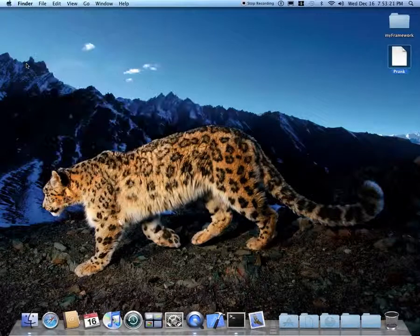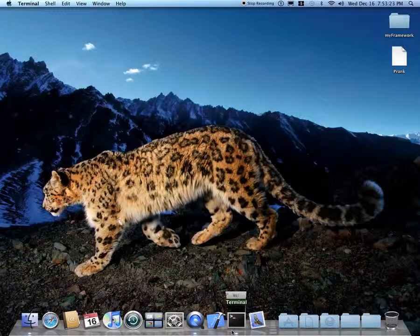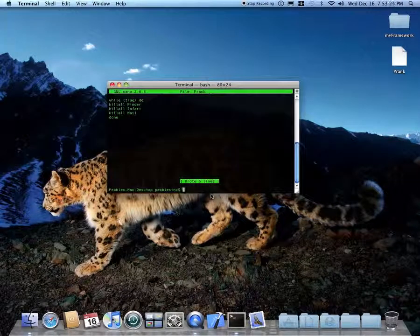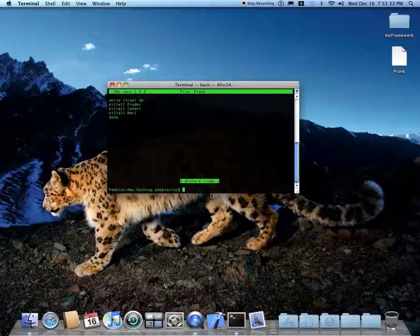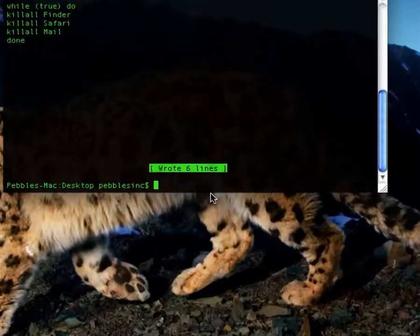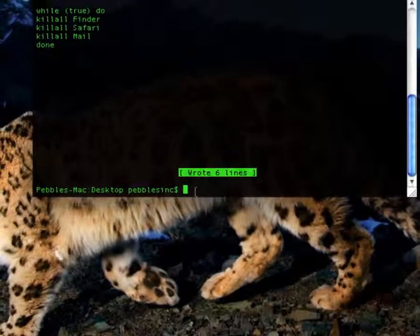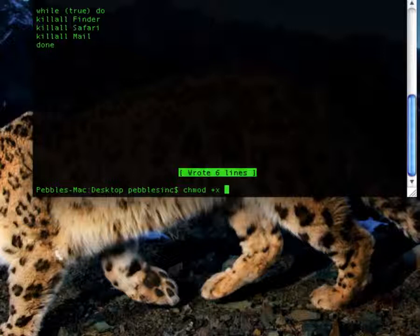Quit TextEdit and go back into terminal. You're going to enter this code to make it an executable file: CHMOD space plus X space, and then the name of your file — so prank.